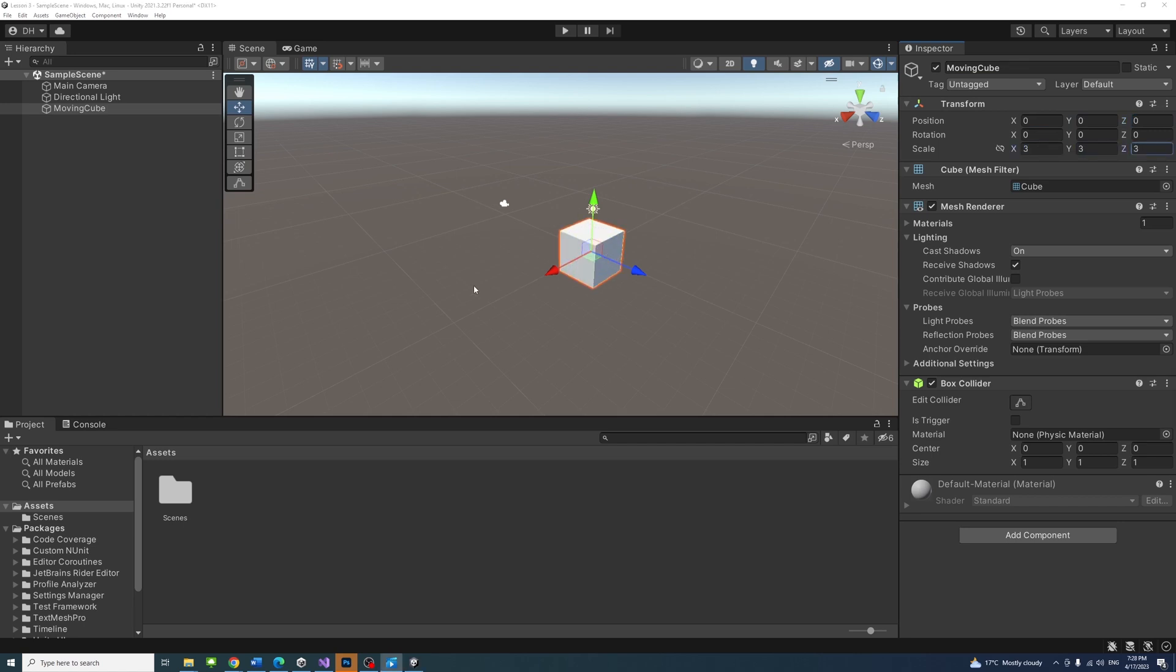You can also use scripts to manipulate game objects. Let's do that.